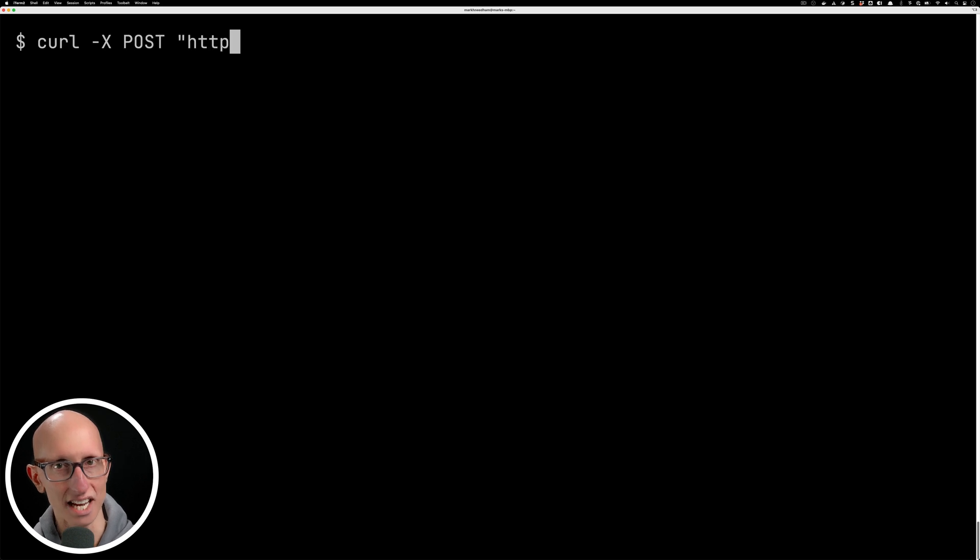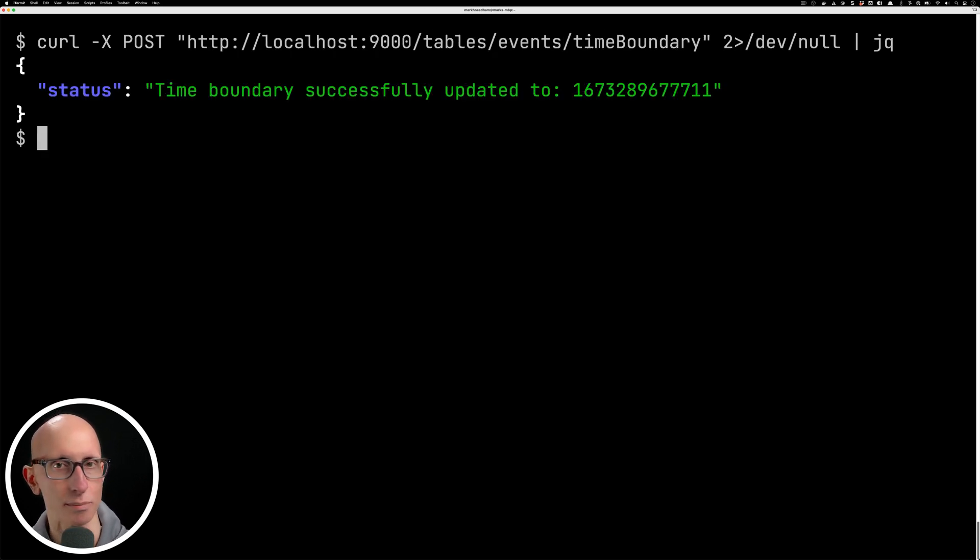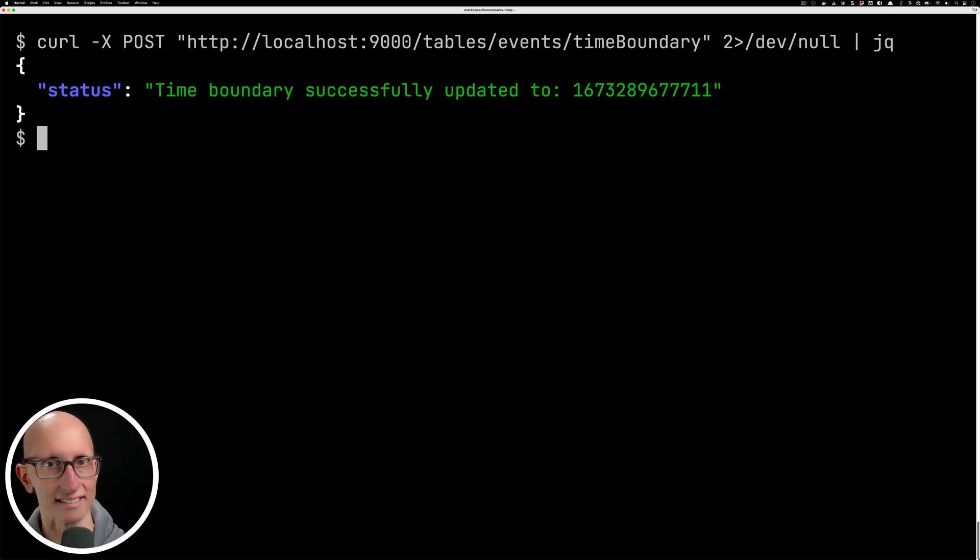Ideally we want that to be 6:41 so that in our queries everything that's in the offline table uses the offline table and everything after that is in the real-time table. There's actually a new time boundary API in Apache Pinot 0.12 that allows us to do just this.